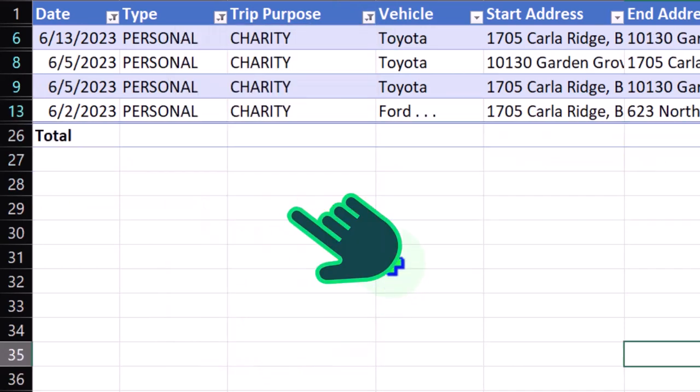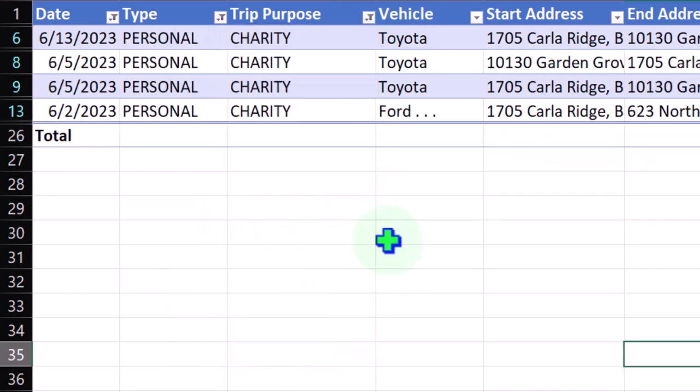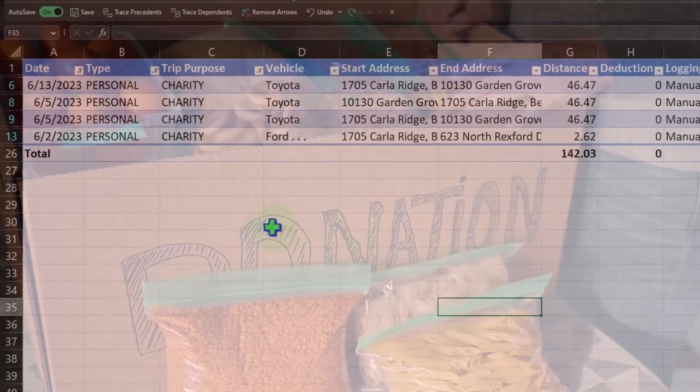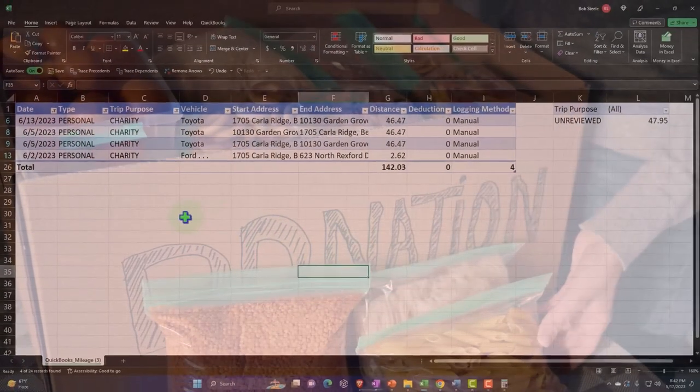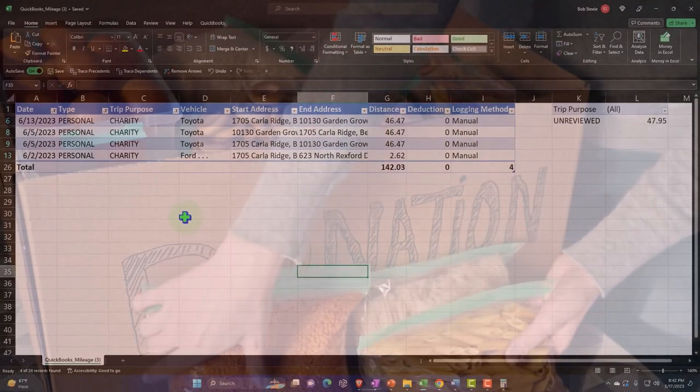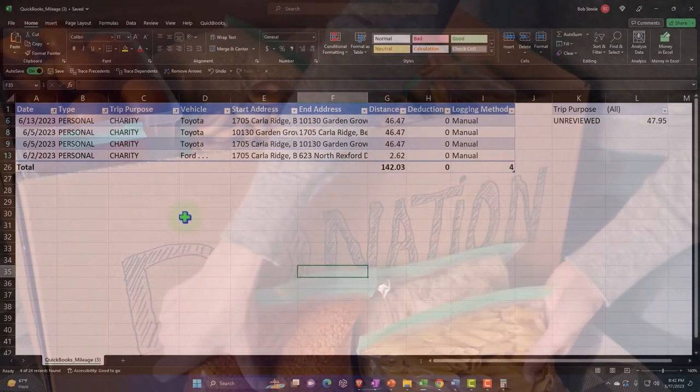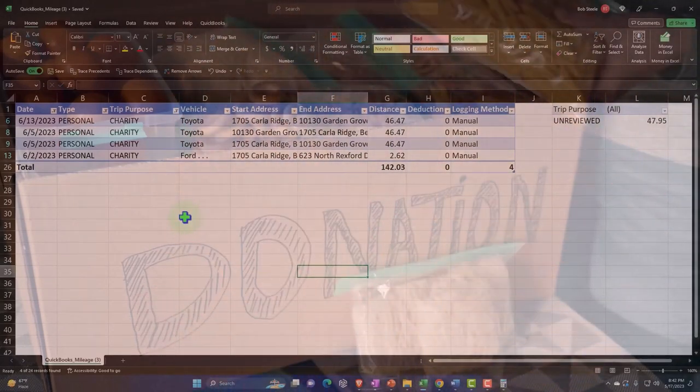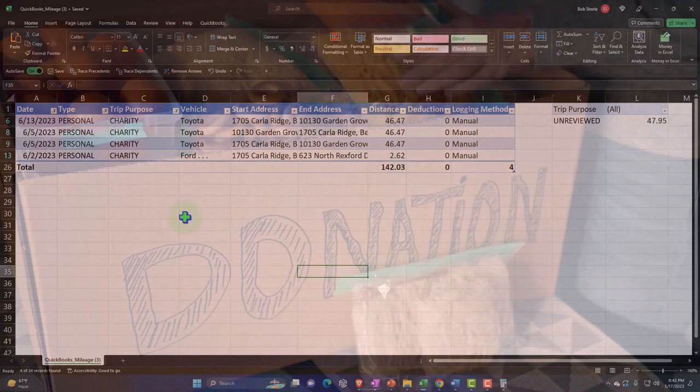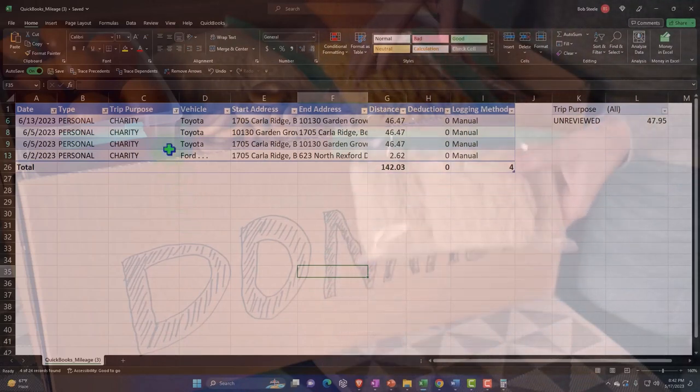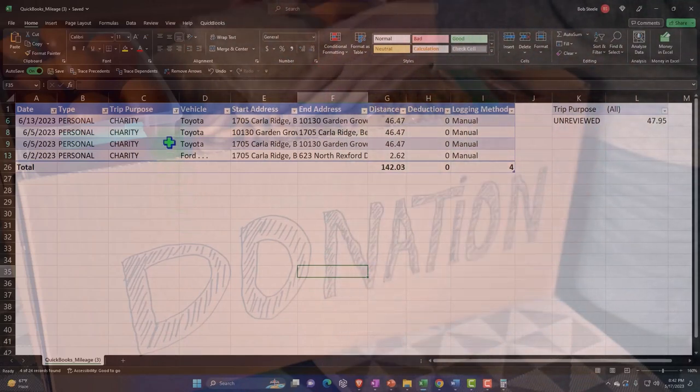Charitable deductions are more complicated because they're on Schedule A. You might not be using Schedule A, the rate is different, and there's a floor.